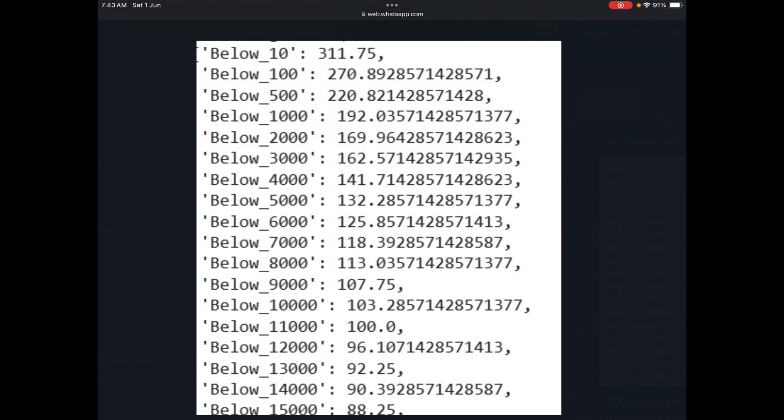These are the rank predictions. As you can see, below rank 10 is 311.75 marks. We can't predict much about this; it could even be full marks.